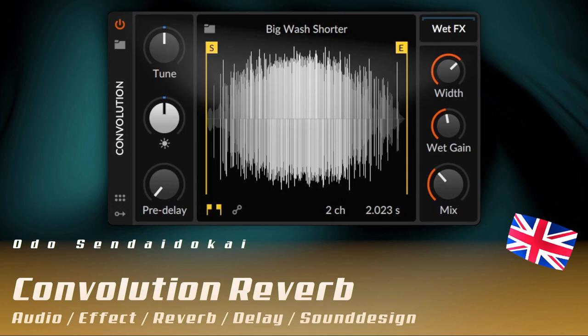Hello and a very warm welcome in this Bitwig tutorial. In this episode I talk about the convolution reverb. What it is and what you can do with it I'll show you now, but let's get started.